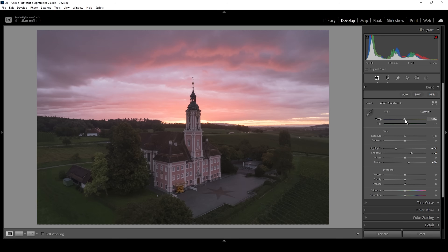I want the clouds to look just a little warmer. And I want to bring up the vibrance, which will make those colors more intense. Then let me also bring up the texture, which makes everything just look a bit sharper. And for a very subtle glow effect, I'm going to drop the clarity.